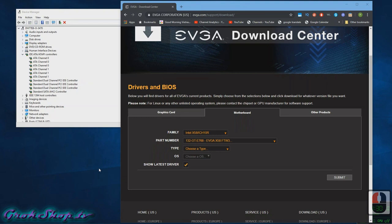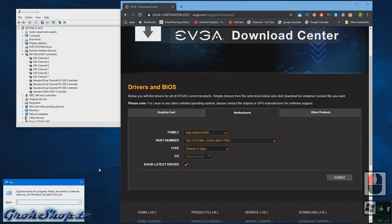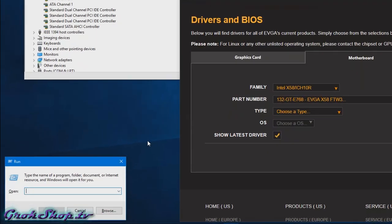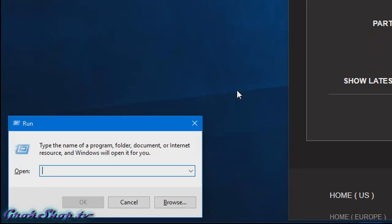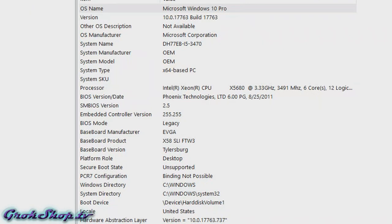If you don't know your exact motherboard model, just type Win+R and then put MSINFO32 in the box, press enter, and then under baseboard product you'll see your motherboard model.